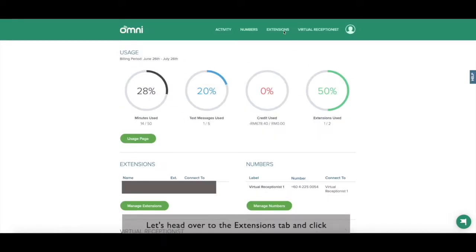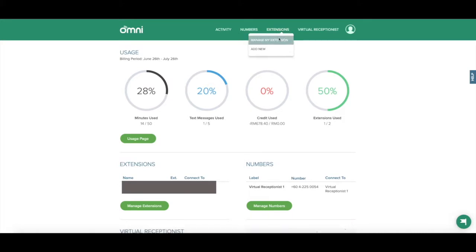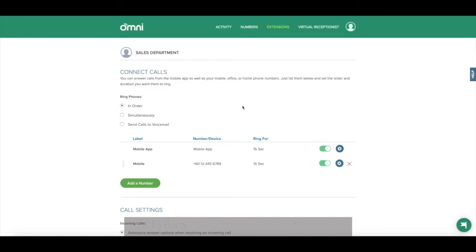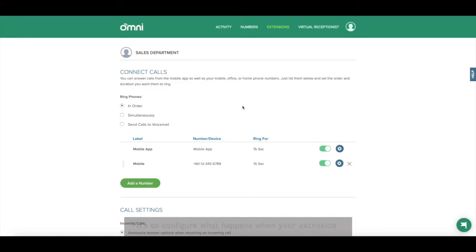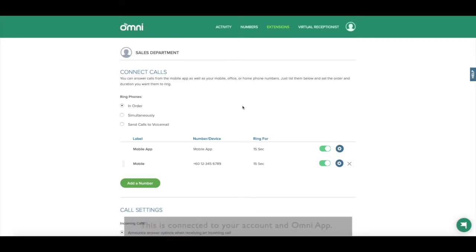Let's head over to the Extensions tab and click Manage My Extension. Welcome to the Extensions page. So this is what you will see upon signing up. This is the extension that is tied to this admin account. It's to configure what happens when your extension is dialed directly or through the interactive virtual receptionist. This is connected to your account and Omni app.